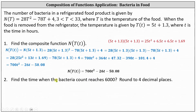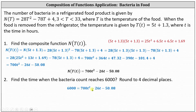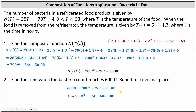Number two: we're asked to find the time when the bacteria count reaches 6,000, which we can now do because we have the function n as a function of t, where t is time in hours. To answer the question, we substitute 6,000 for n(T(t)), which gives us the equation 6,000 equals 700t squared minus 26t minus 50.08. Notice we have a quadratic equation. Let's set it equal to zero by subtracting 6,000 on both sides, then apply the quadratic formula.